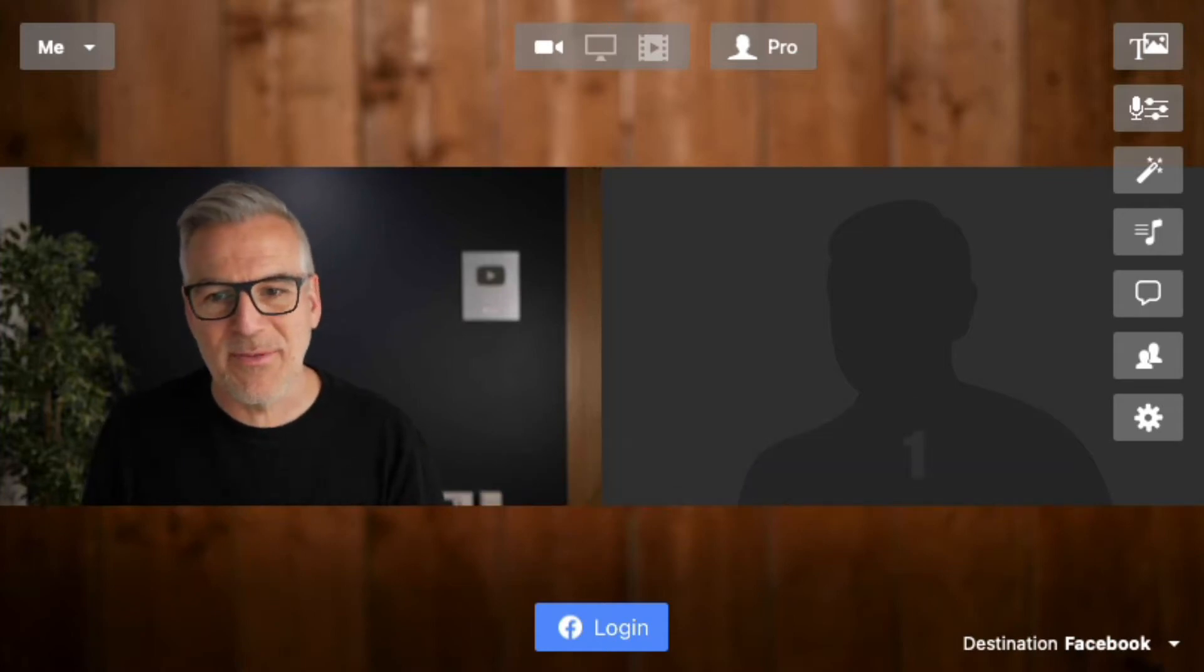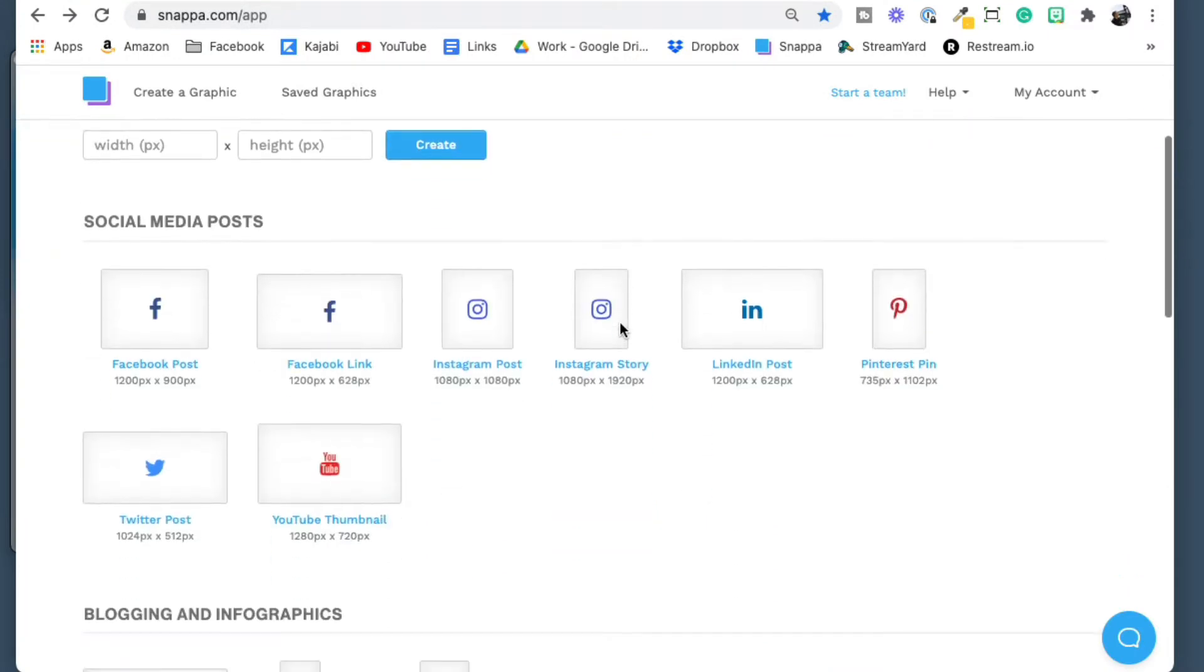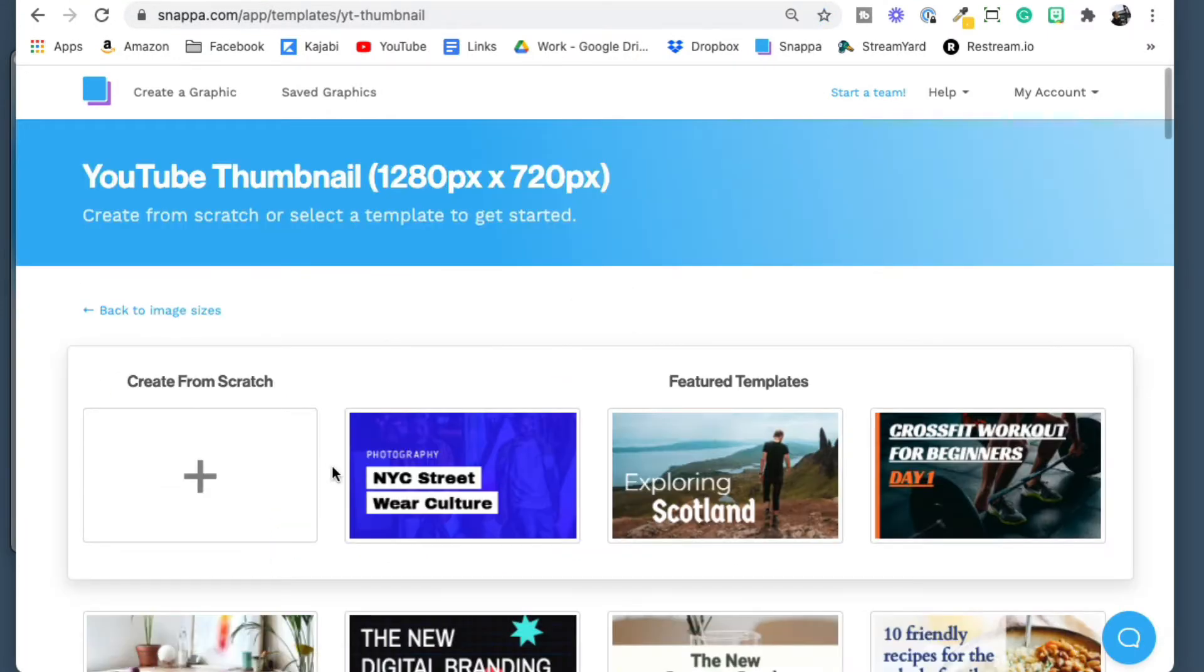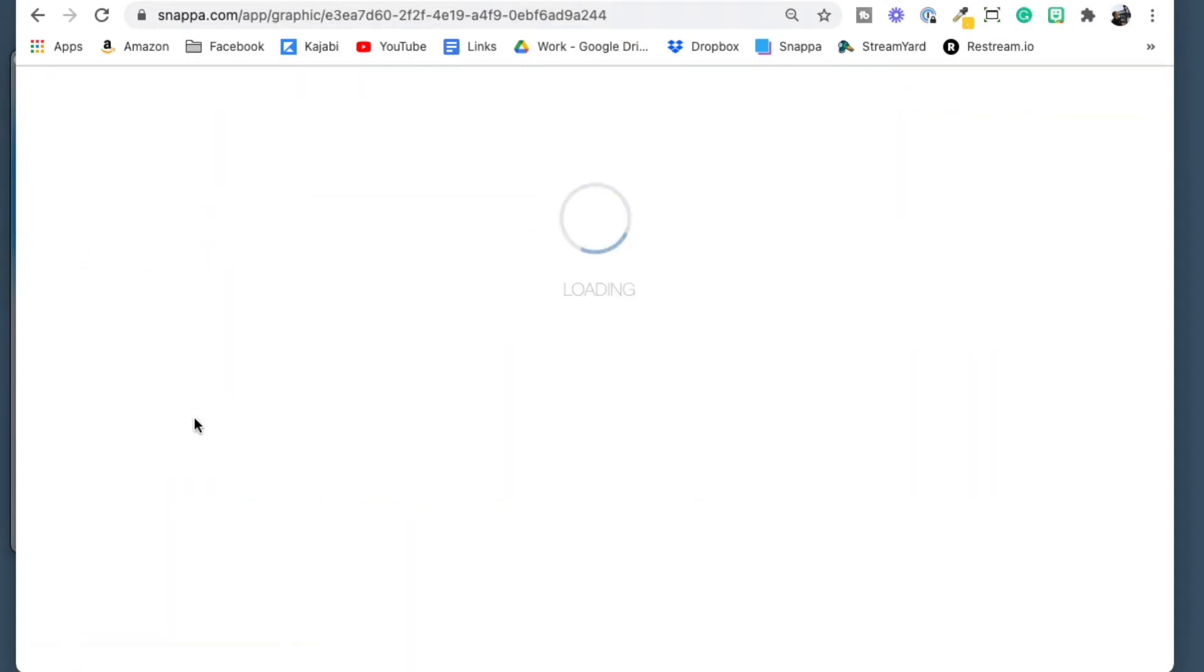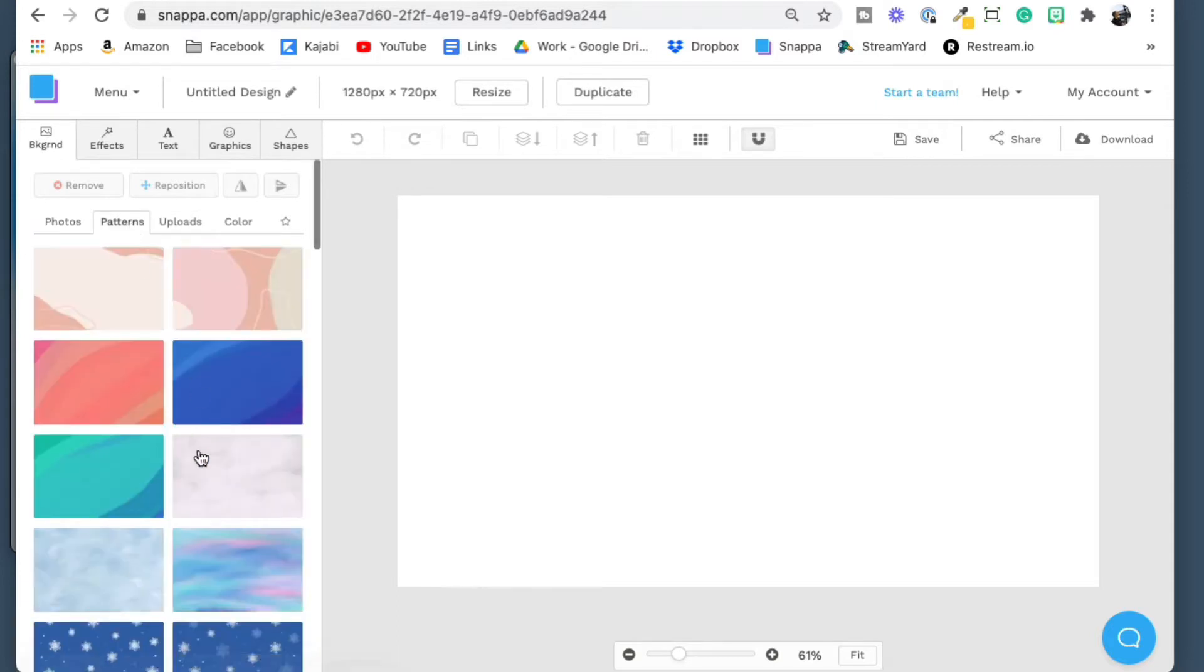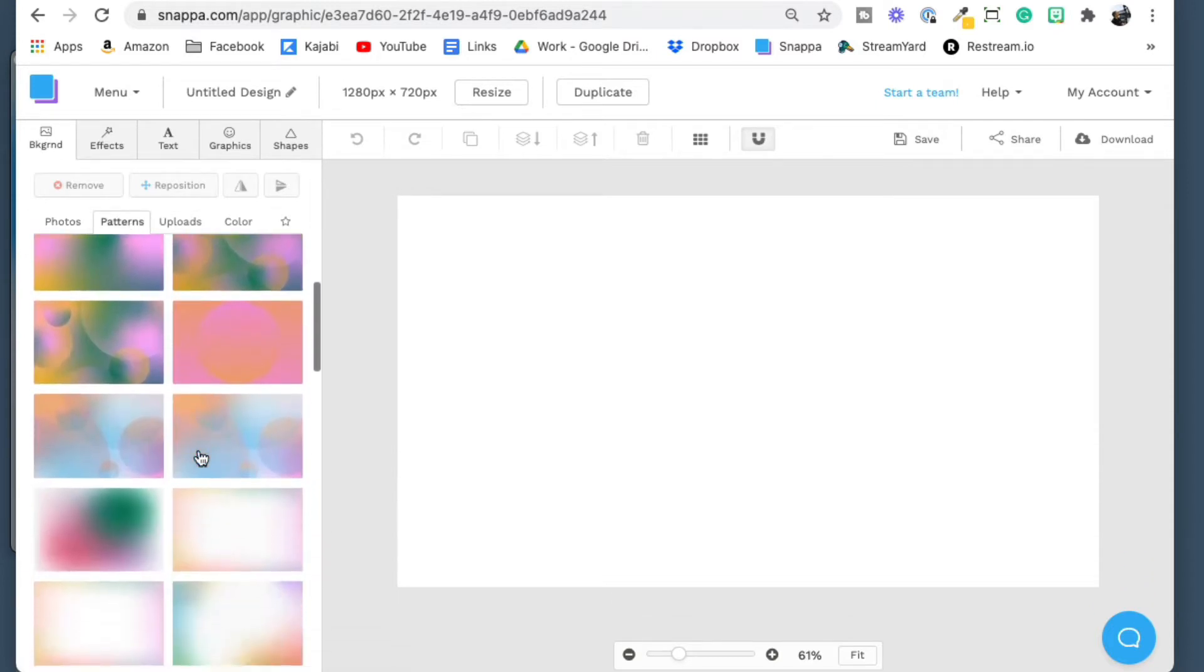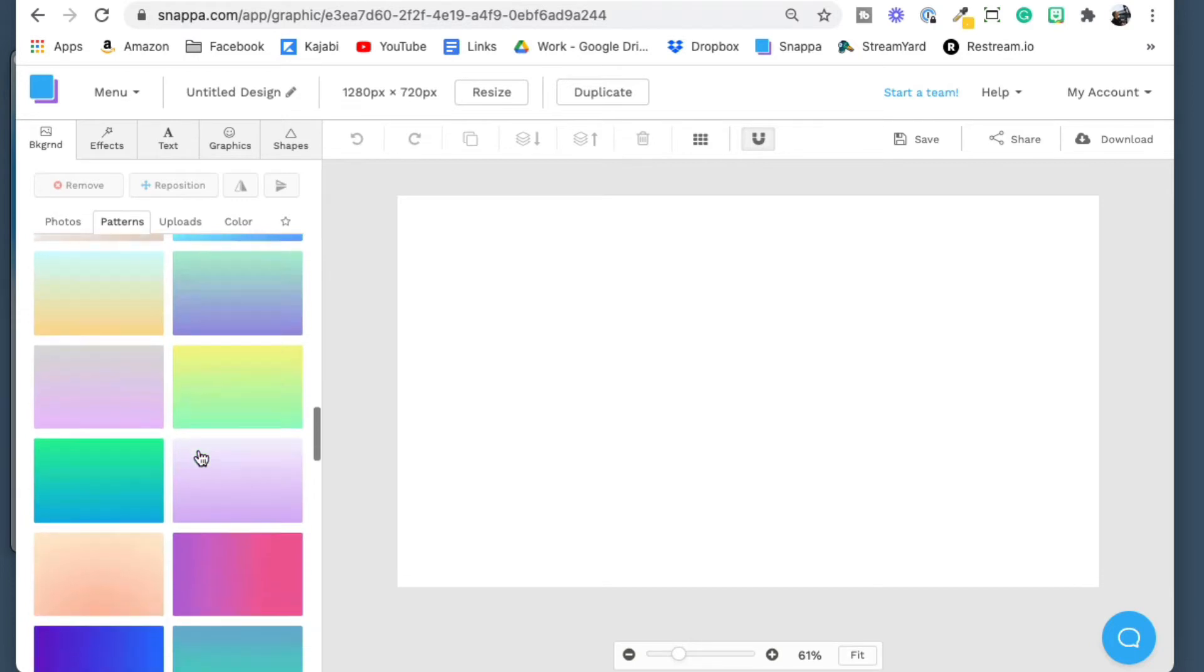Maybe that doesn't really apply. Maybe I come over here to Snapper and I want to create something. I come down to this YouTube thumbnail, it's just the right size that we need. I can say start from scratch and I'm going to select a background and a pattern and all of this could be a background for me.